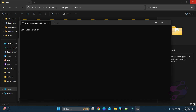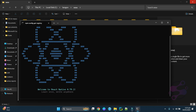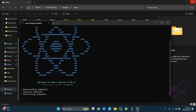Now to install React Native, you have to use the command: npx react-native community CLI init, followed by your project name. I am naming it 'first-react-native-project'. That will create a folder with that name containing the framework. Click enter and it will automatically execute — you will see it downloading templates, copying templates, and processing templates. If you are doing this for the first time it will take some time depending on your internet speed.